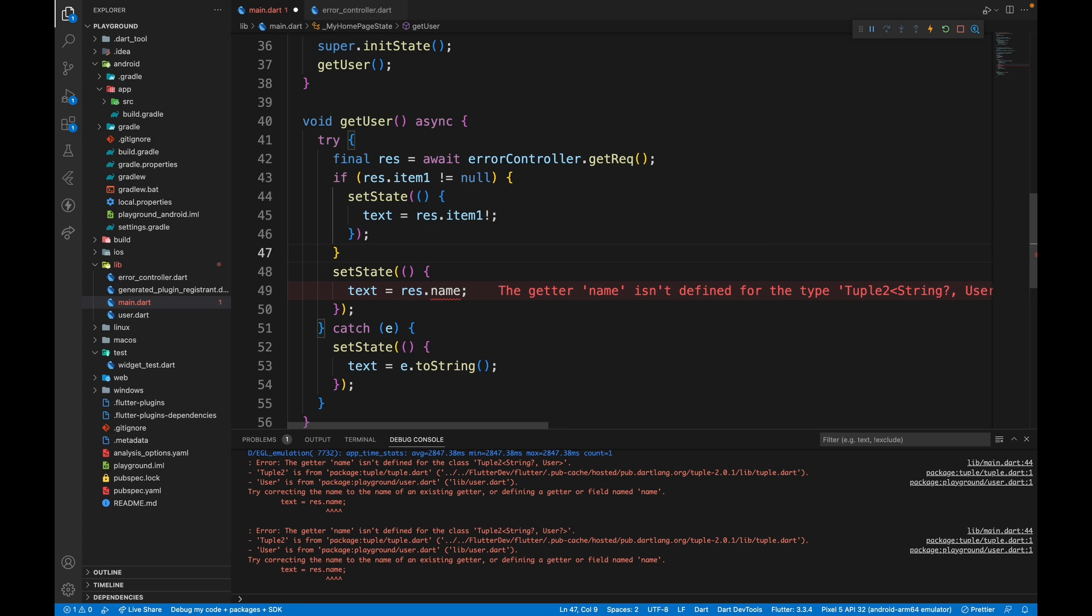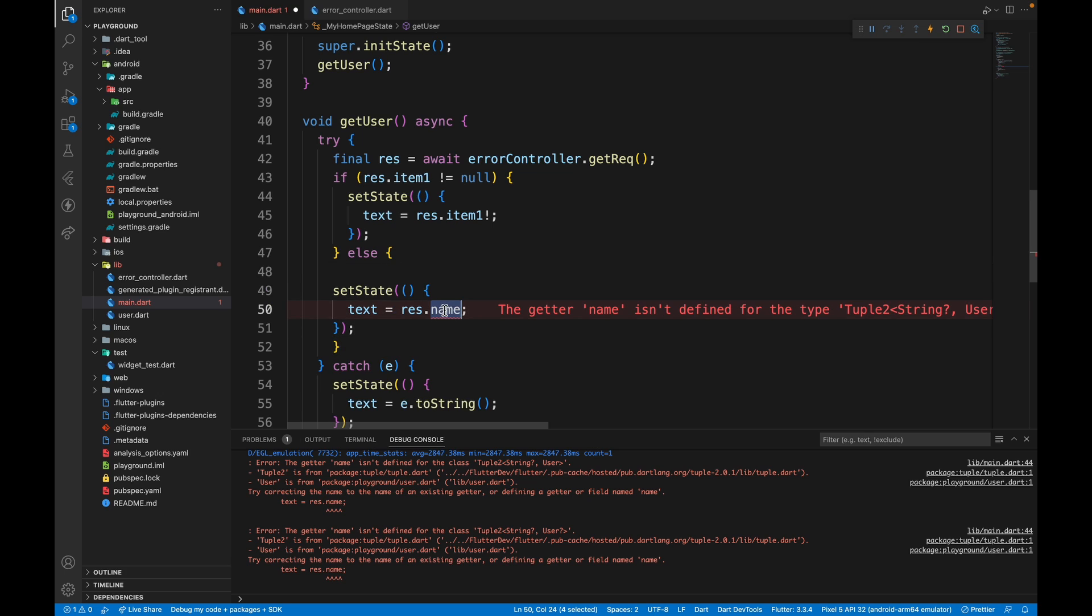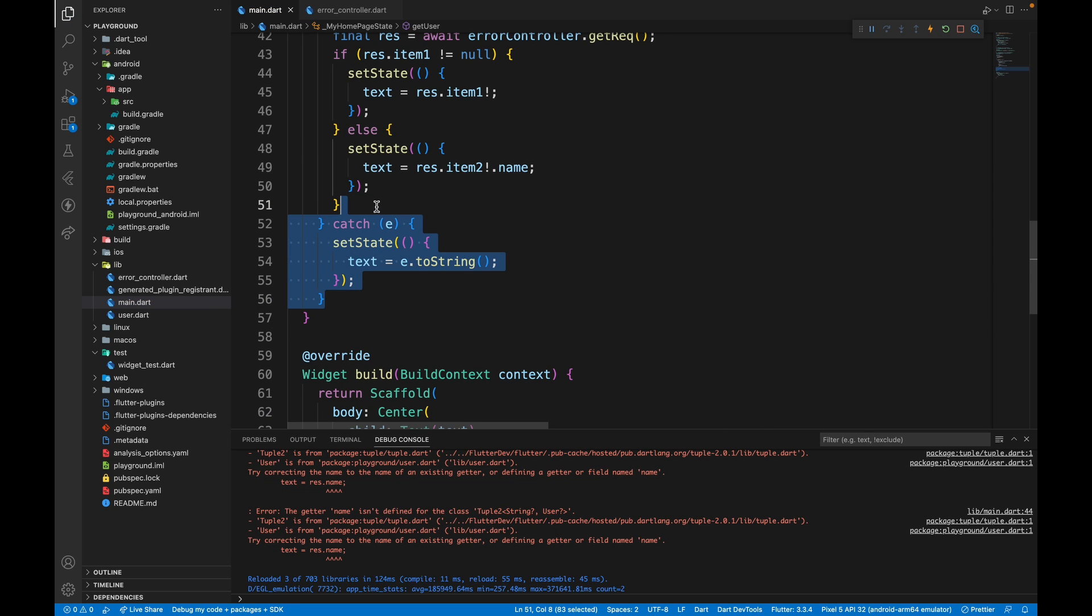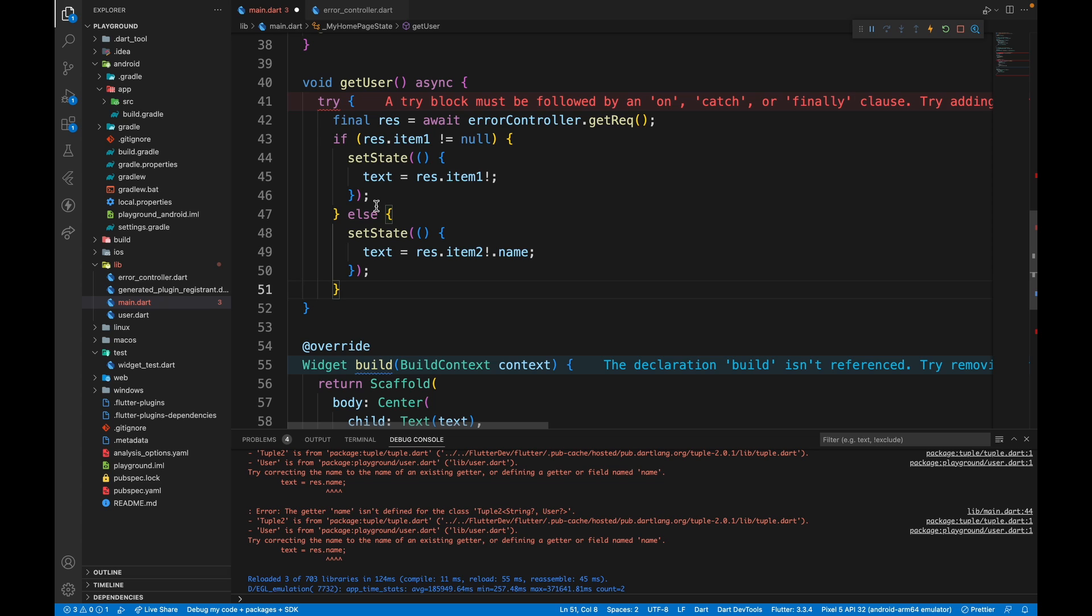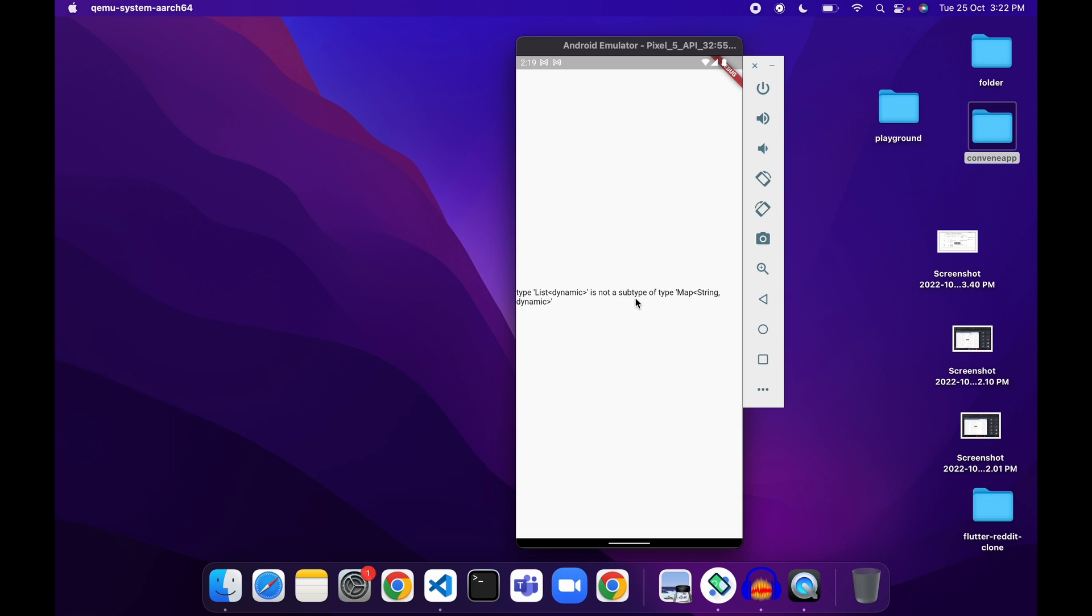If item 1 is not null, then we will set state and put text as res dot item 2 dot name. Then we can remove the try and catch block which is not necessary anymore. And when we restart the application, we don't get any exception and here the error shows up as it is.